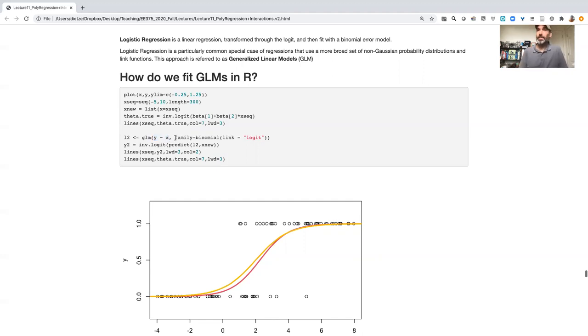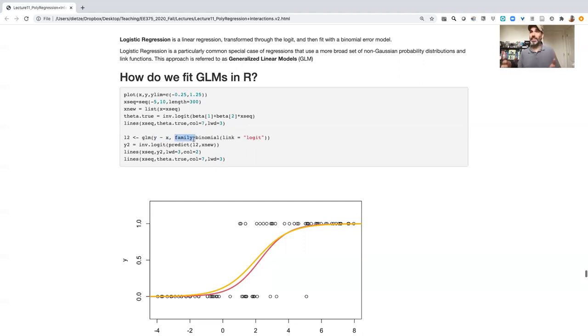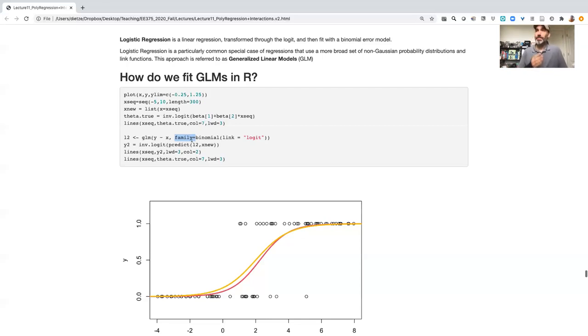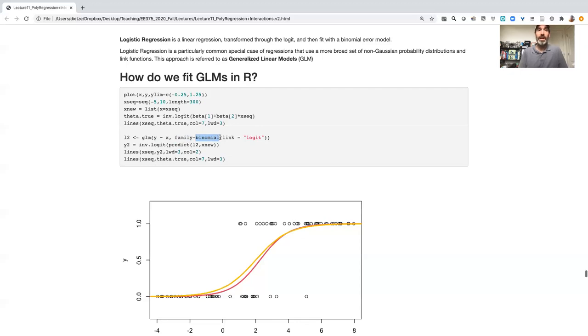The big difference between generalized linear models and linear models is this family argument, which kind of has to be there if you're fitting anything other than a Gaussian. Family model has two parts. First is it tells you what the probability distribution is that you are using, and the second, within that probability distribution, it tells you which link function you're using.